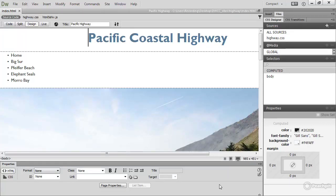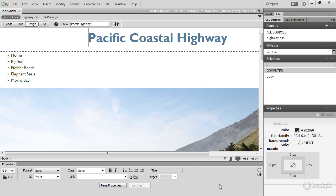Images can play two distinct roles in web design. They can be an important part of the content, or they can be purely decorative. If they're an important part of the content, images should be inserted in the HTML, as in the Pacific Highway case study.